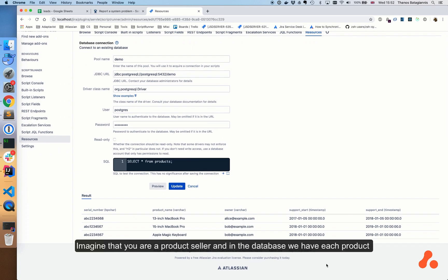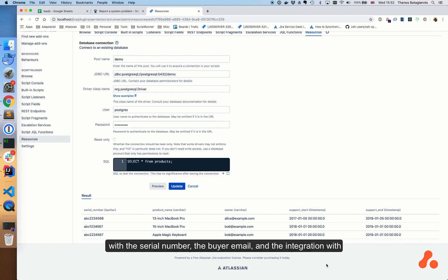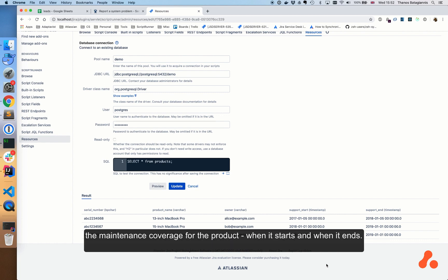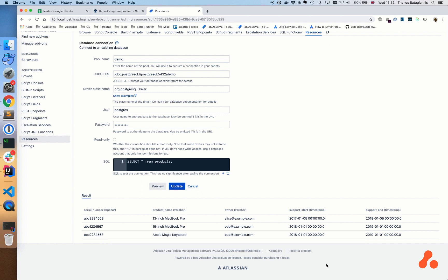Imagine that you are a product seller, and in the database we have each product with the serial number, the buyer email, and the integration with the maintenance coverage for the product—when it starts and when it ends.